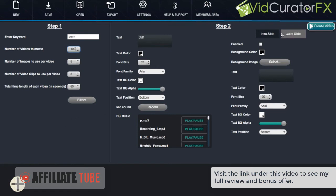And then what we want to do is after we're done filling out all the options that we want, just hit create video. And it will create a hundred videos ready to upload to our accounts.